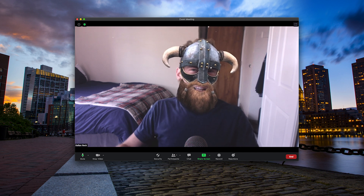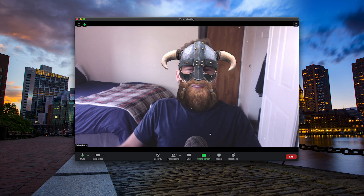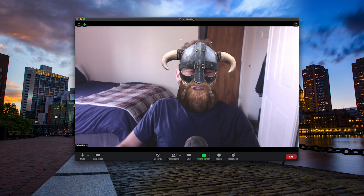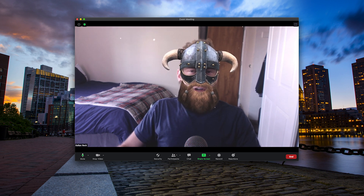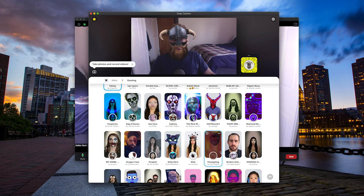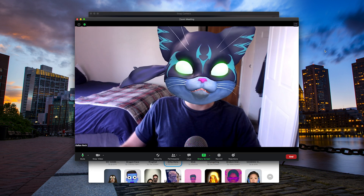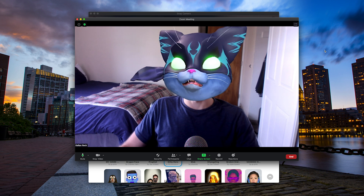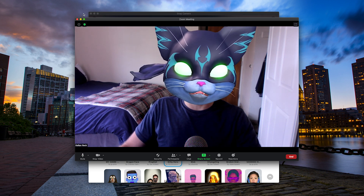On your Zoom meetings with coworkers or friends, you now have this new look and you can change it up as you go. If you want to change it, just pop into the Snap Camera app, throw on a different look, go back into Zoom and there it is. You have that look. It's as easy as that.